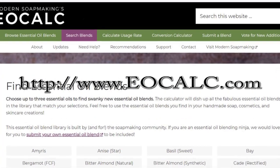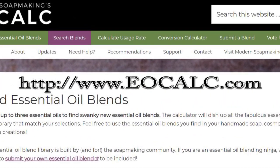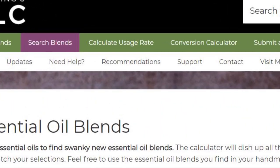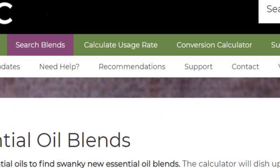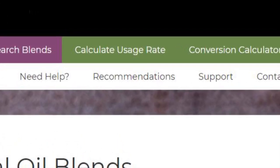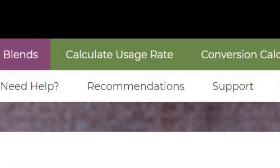Hi everyone and welcome. I've had a few questions about how to use the essential oil calculator at eocalc.com. Go to the website and click on 'Calculate Usage Rate' — this is how we get to the actual calculator.